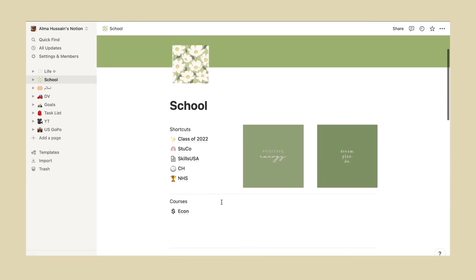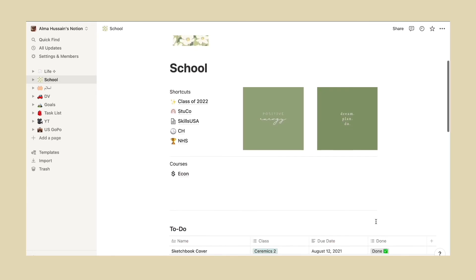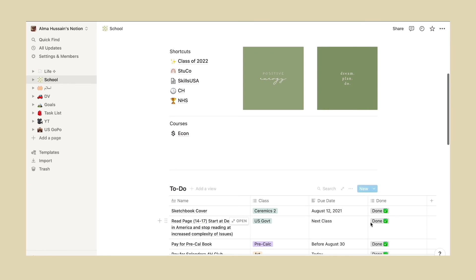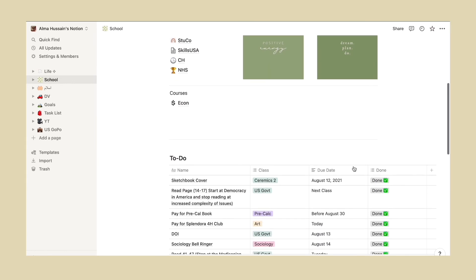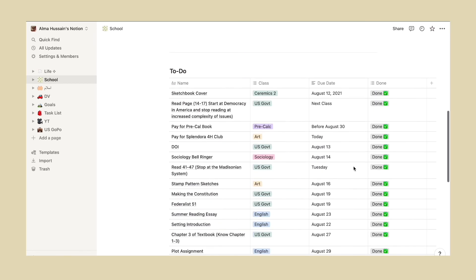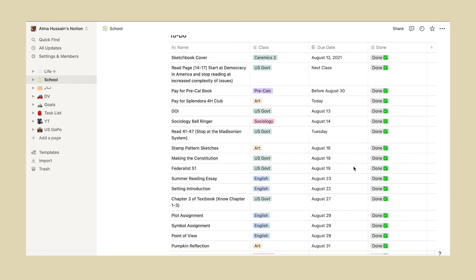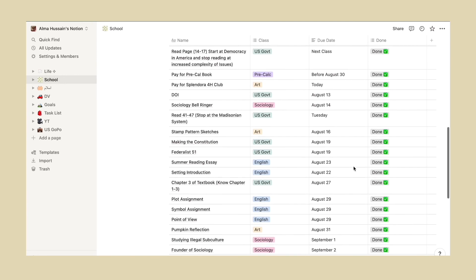This is pretty much the home page to all my other subsections and sub-pages, and I named it School. If you go down, I created a to-do list, so this is pretty much the most easiest thing that I could find for myself.